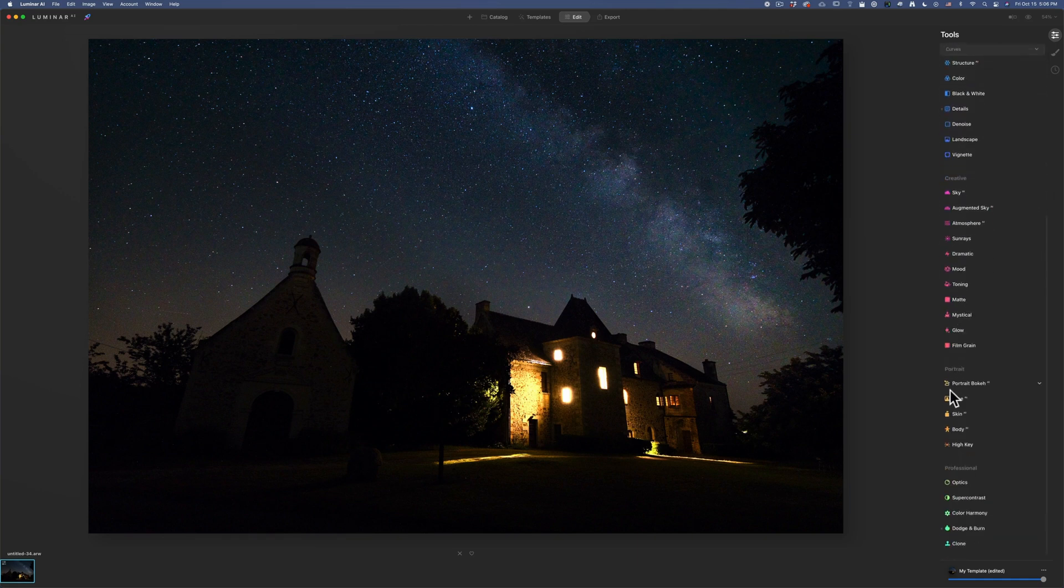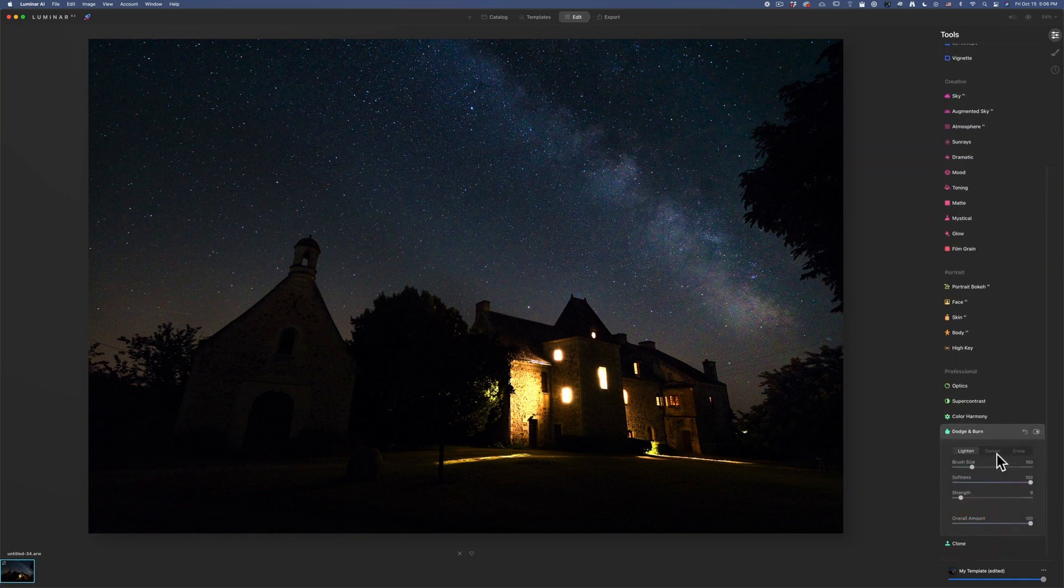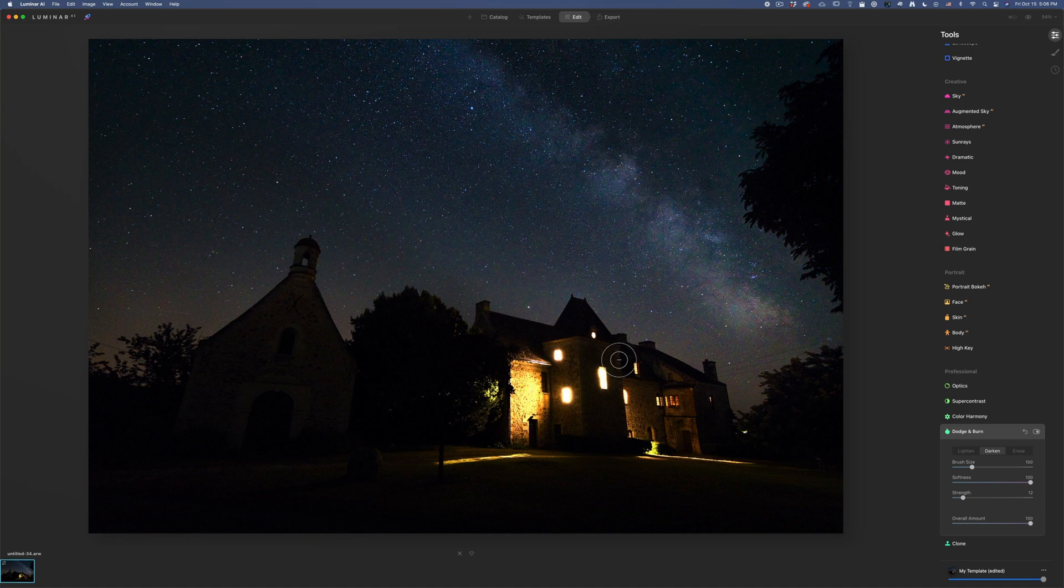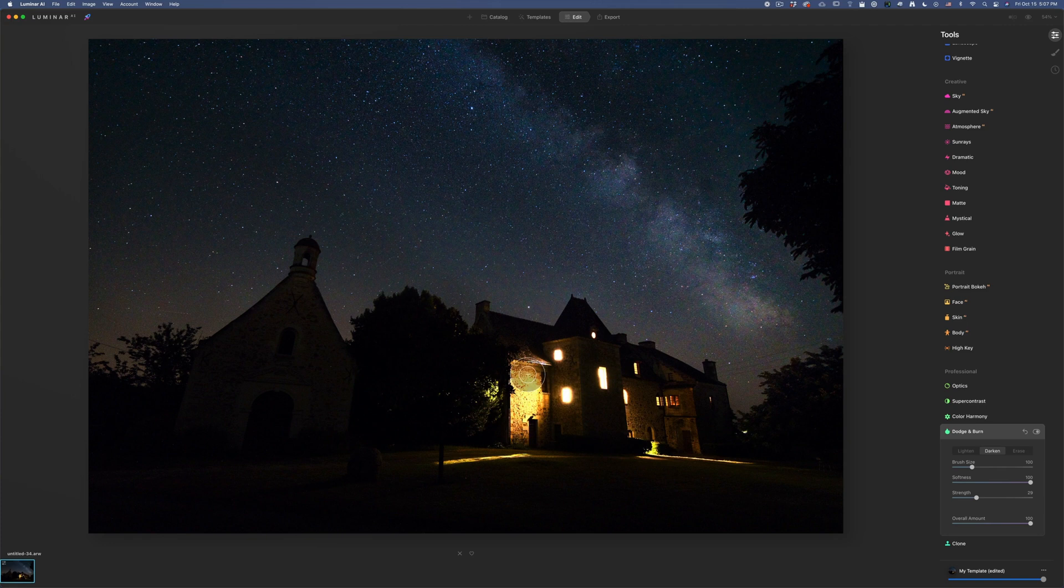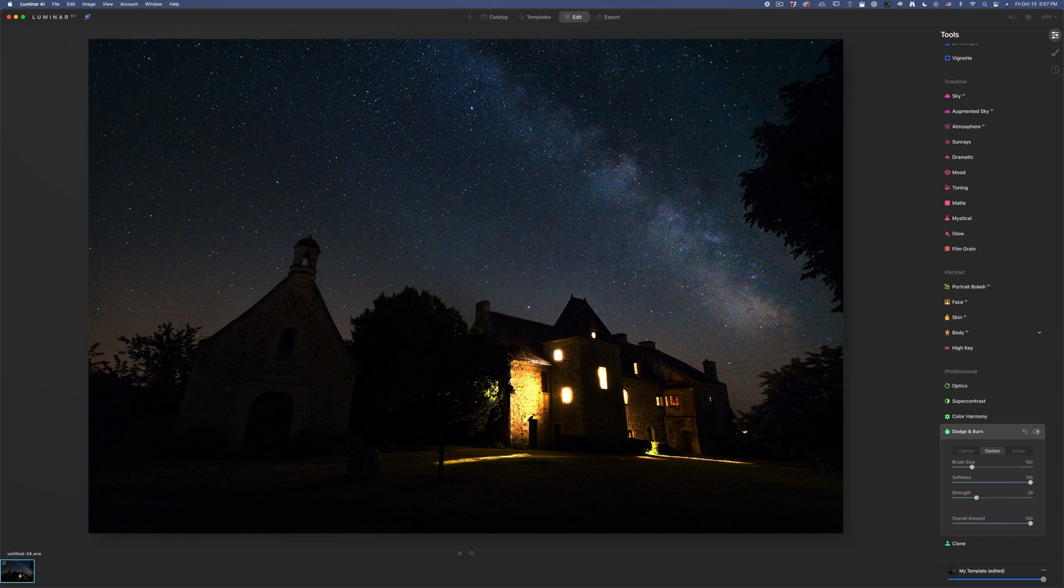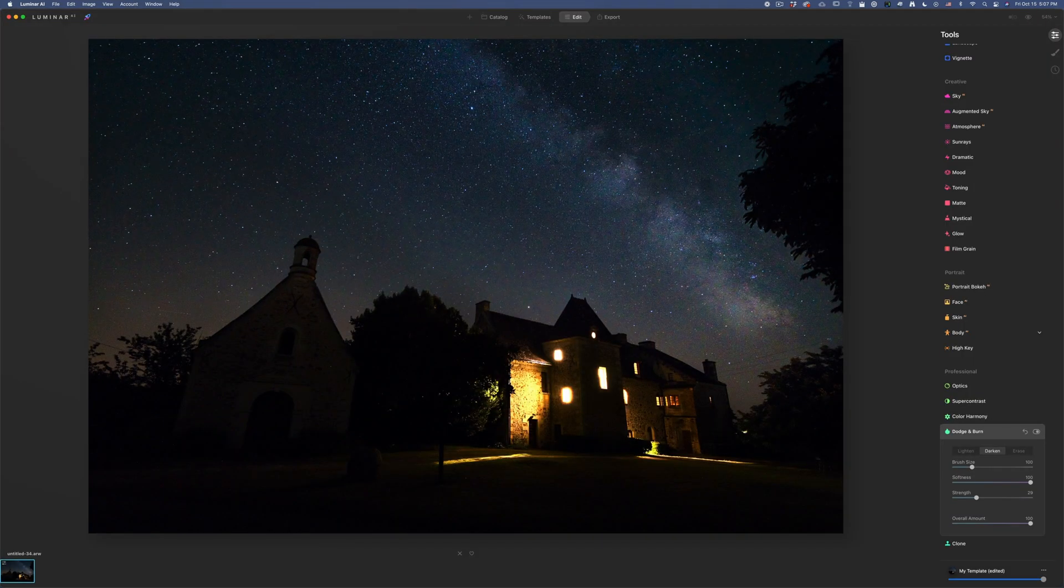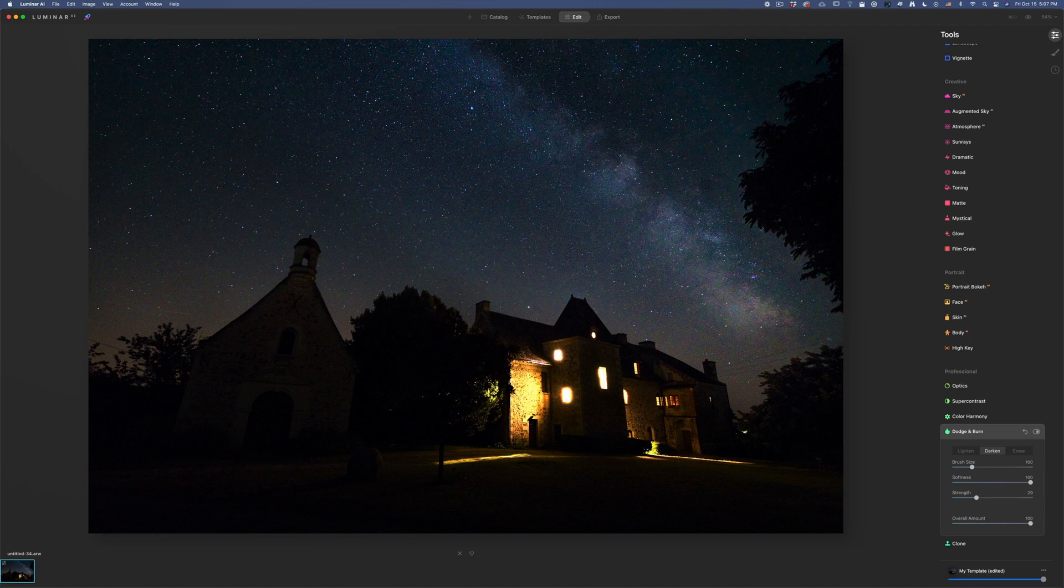So I can go back to my dodge and burn. And this time I'm gonna go to darken. I'm gonna put a very small strengths and I'm gonna just make this a little bit darker. Before, after. That's not much. Let's maybe a little, just a little tad more darker. Yeah. Okay, let's see here. So Lightroom, Luminar. Lightroom, Luminar.